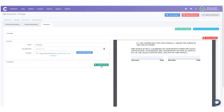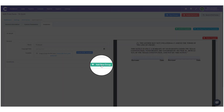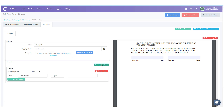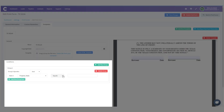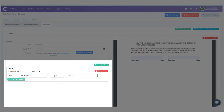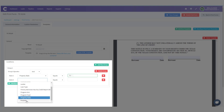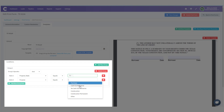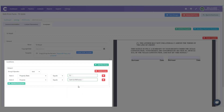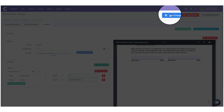Now let me show you a few more things. Below the general box is Conditions. Remember, this form is only for borrowers getting a cash-out loan on their primary residence in Texas. So I'm going to add parameters for when this form shows up. I'll set Property State equals Texas, and then Loan Purpose equals Cash Out Refinance. Everything looks correct, so I'll save changes.